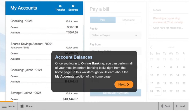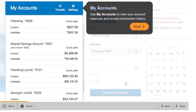Once you log into online banking, you can perform all of your most important banking tasks right from the home page. In this walkthrough, you'll learn about the my account section of the home page. Use my accounts to view your account balances and access transaction history.